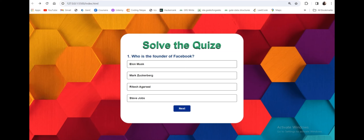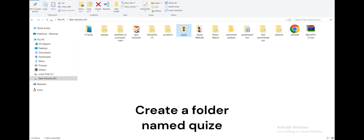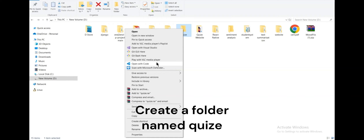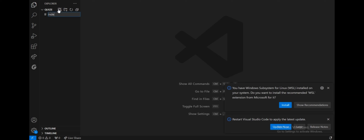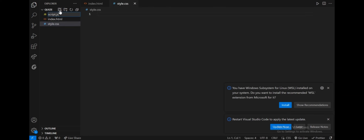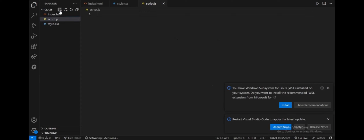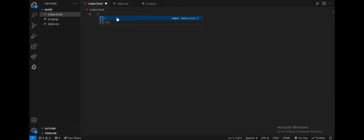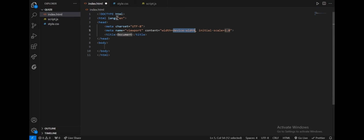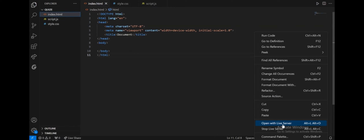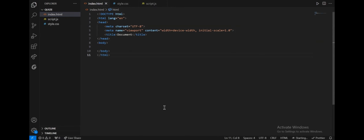Let's start building it. First, create a folder and open it using VS Code — right click and open with VS Code. I will create index.html. Similarly, I will create two files: script.js for JavaScript and style.css for CSS. If I click on the exclamation mark and press enter, the basic HTML code snippet will appear in VS Code.